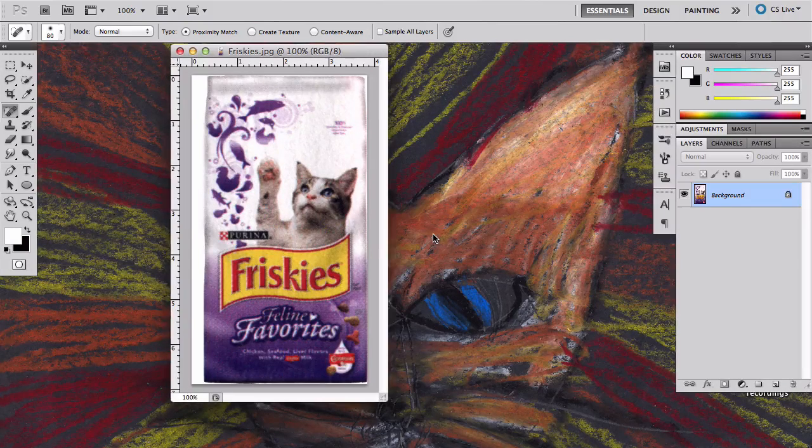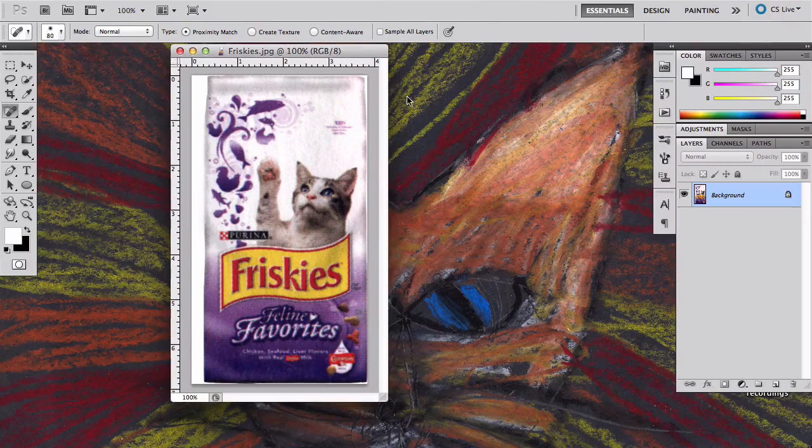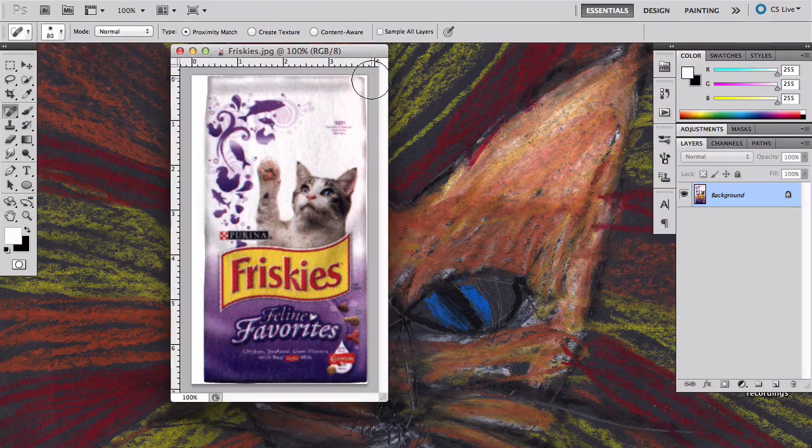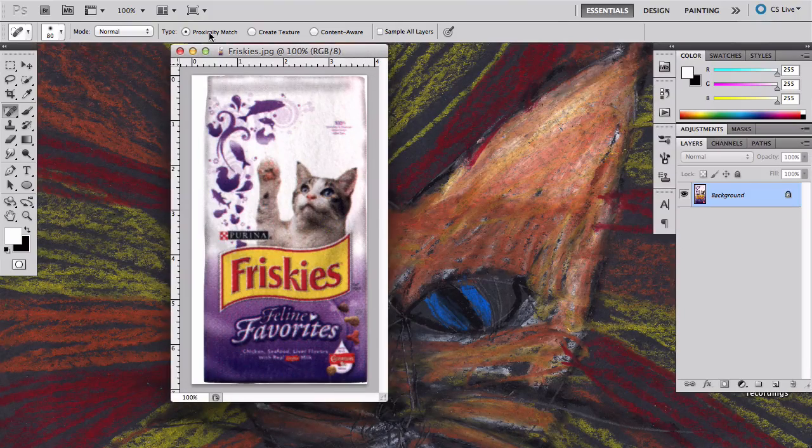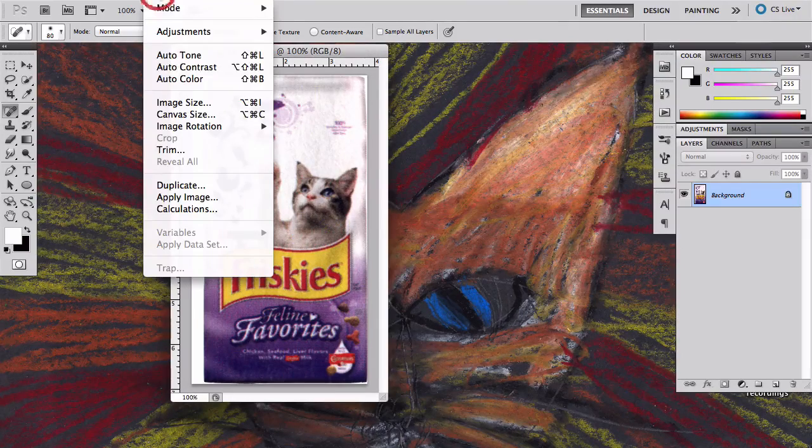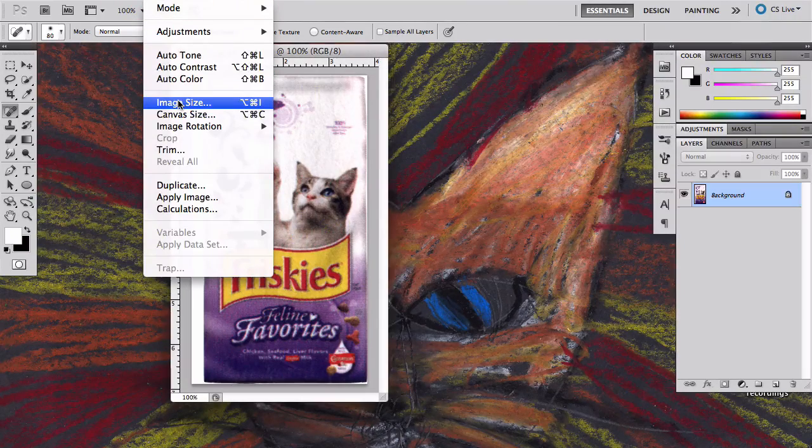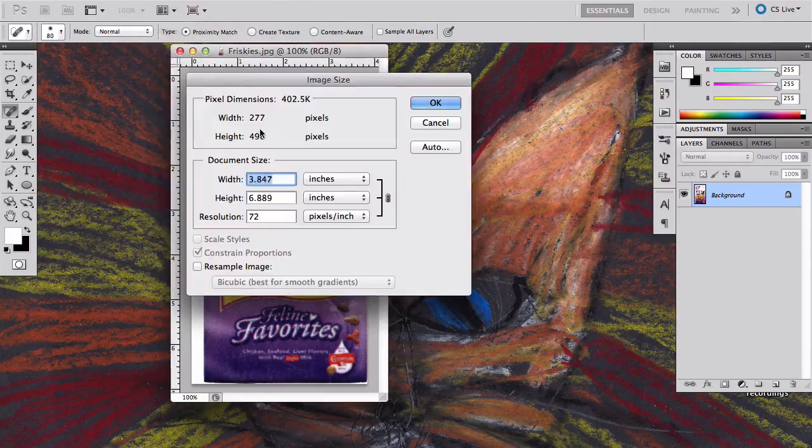I've opened up this object. First thing I notice is it's almost 4 by 7 inches. That's probably way too big for how it's going to end up being used.